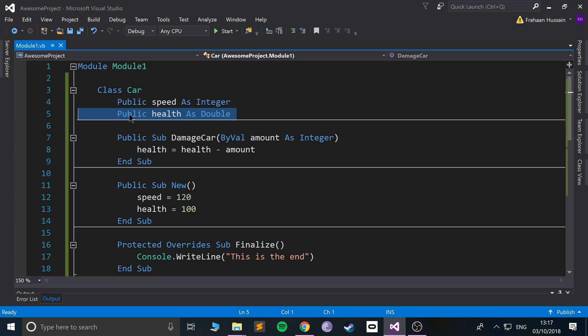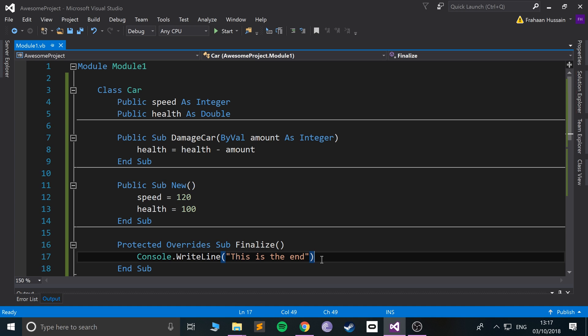One way you could do it is create a variable, let's say as a string, and that could be the name the car has—a different name for each car which you manually set yourself. In the destructor, in this Sub, you say 'This is the end for' and then print out the car's name as well, so you can see that they are separate destructors being called for each object.